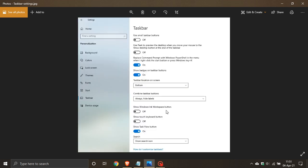we can see here that the Windows Ink workspace button, the Show Task View button and the Windows search options are now placed in the settings app under the taskbar settings in Windows 10 21H2.